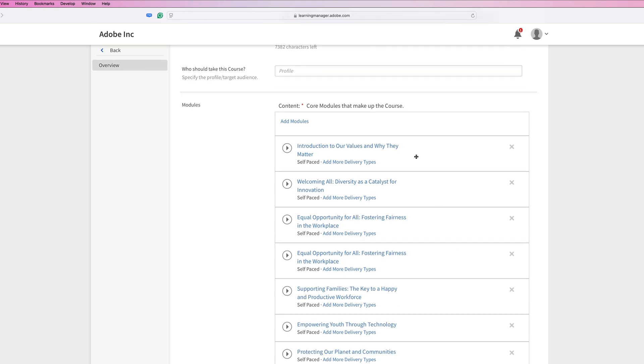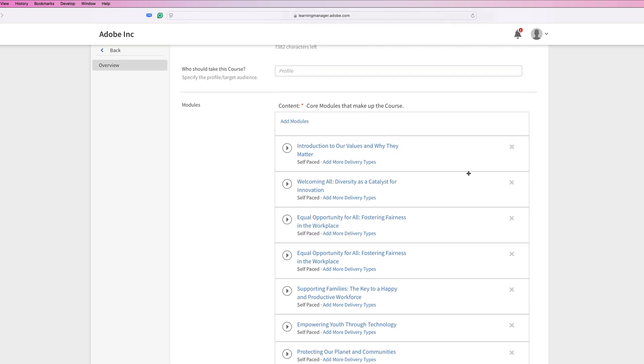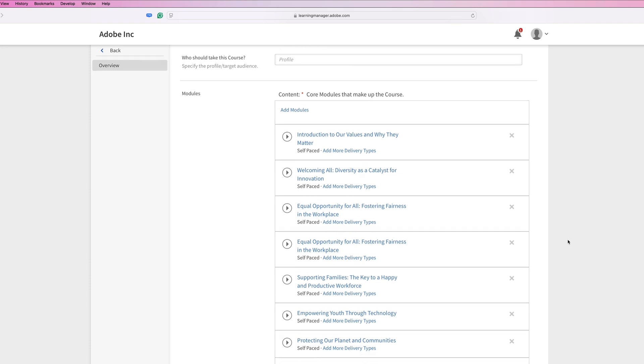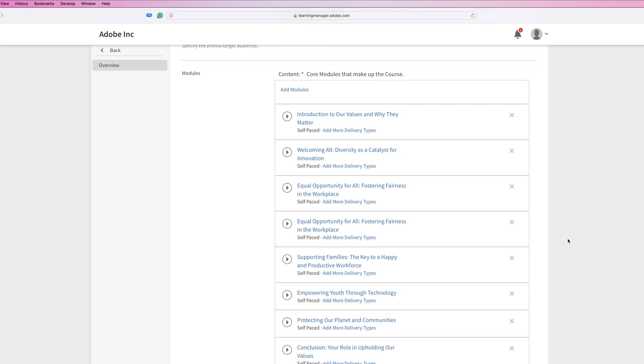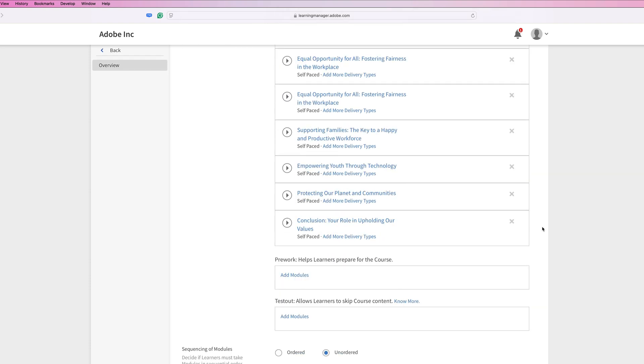Now I can rearrange these by clicking and dragging them up and down if I want to change the order. But for now, I think this is in a good place. So I'm just going to scroll down.